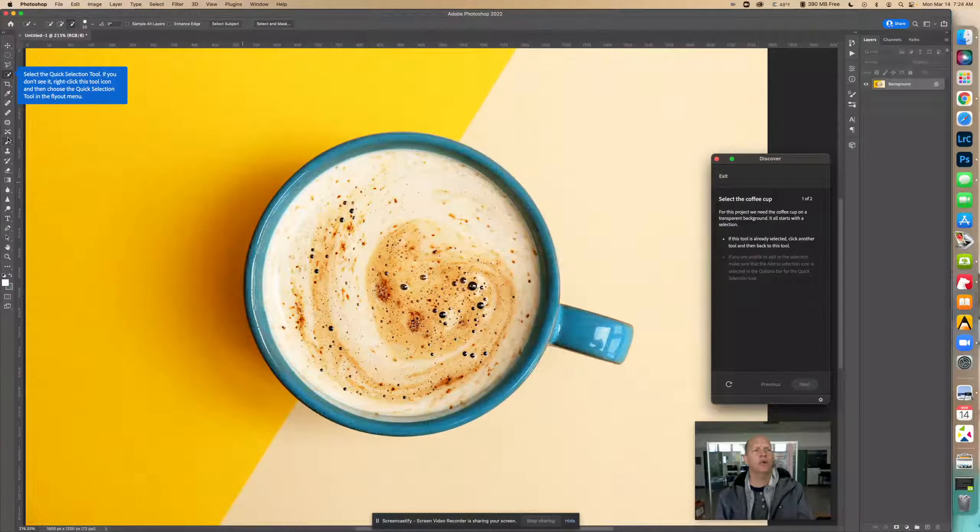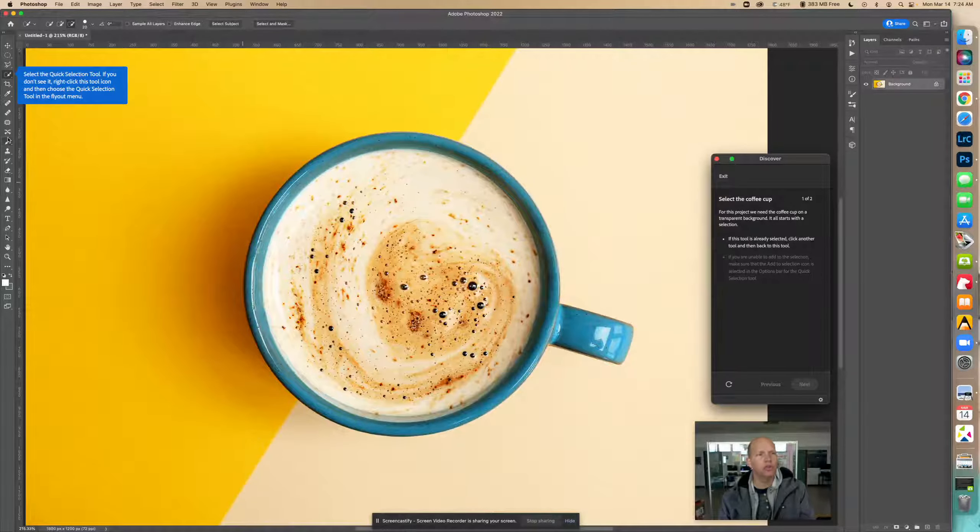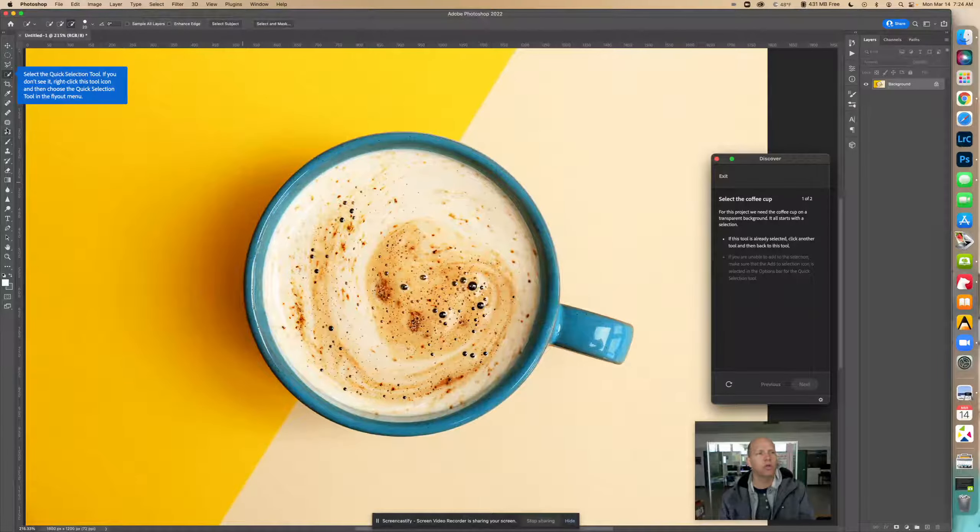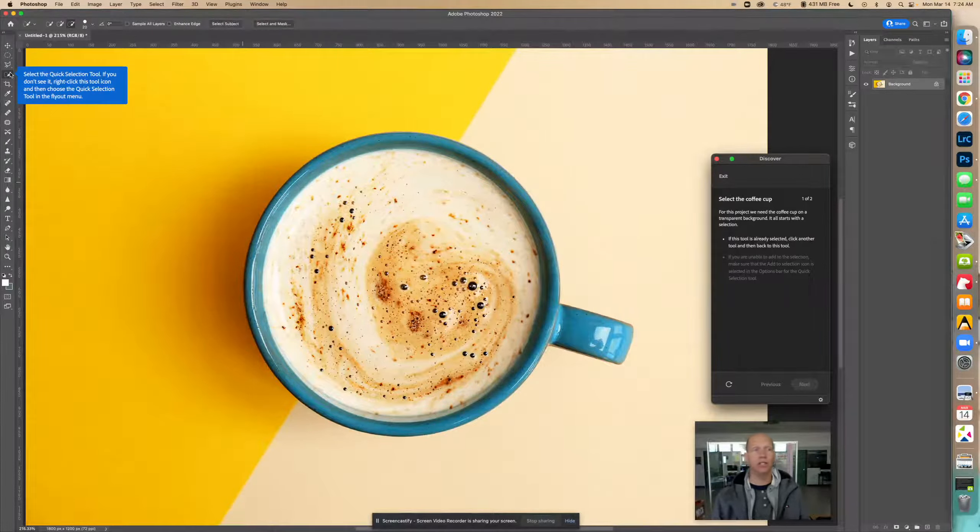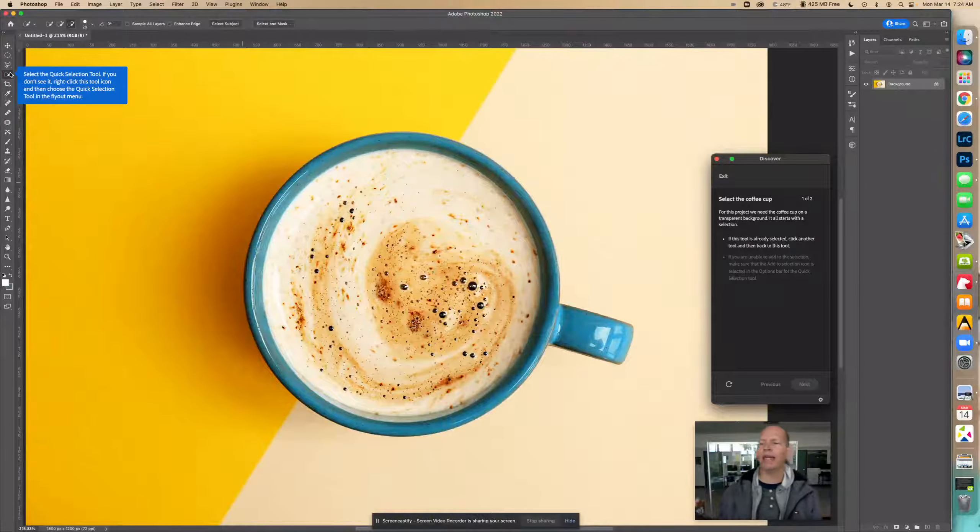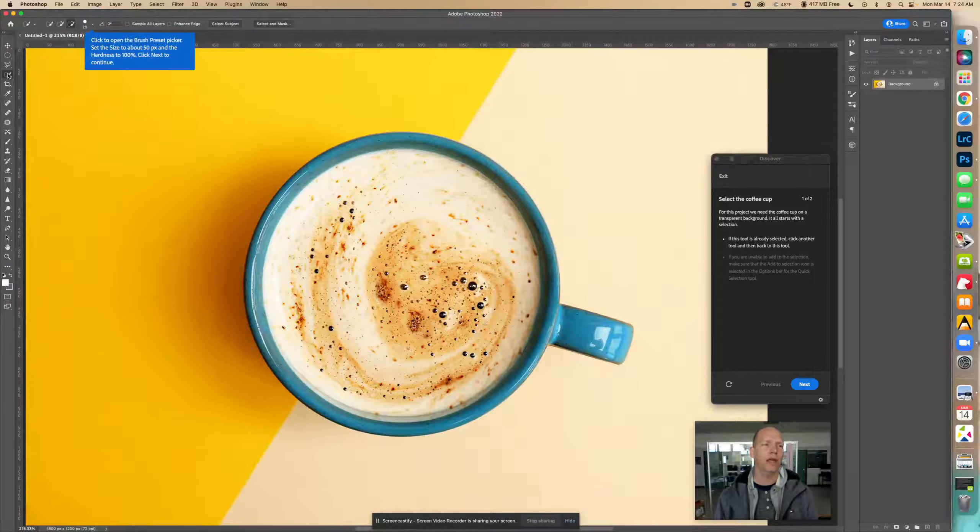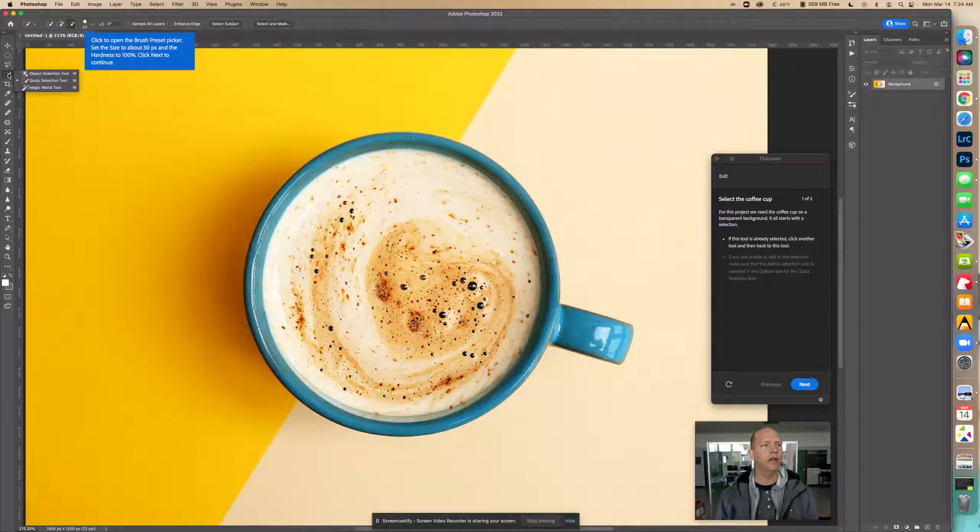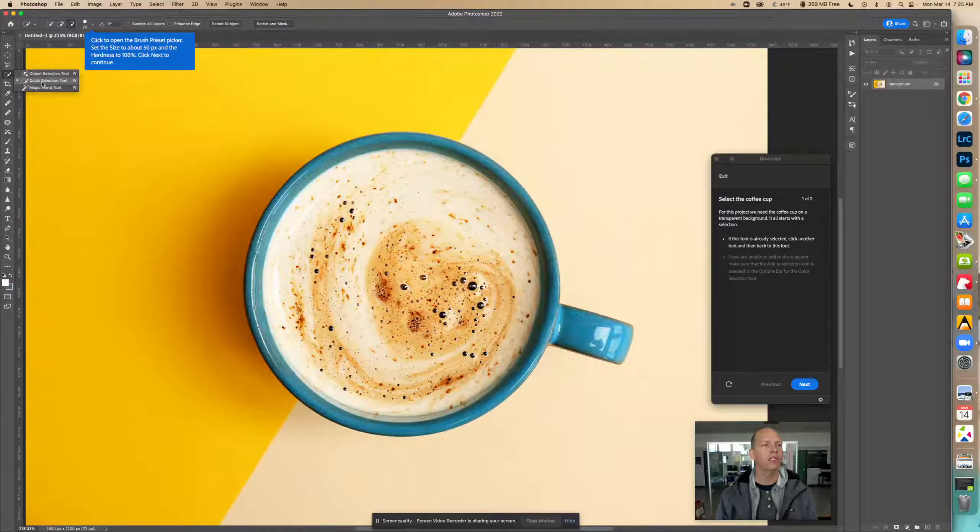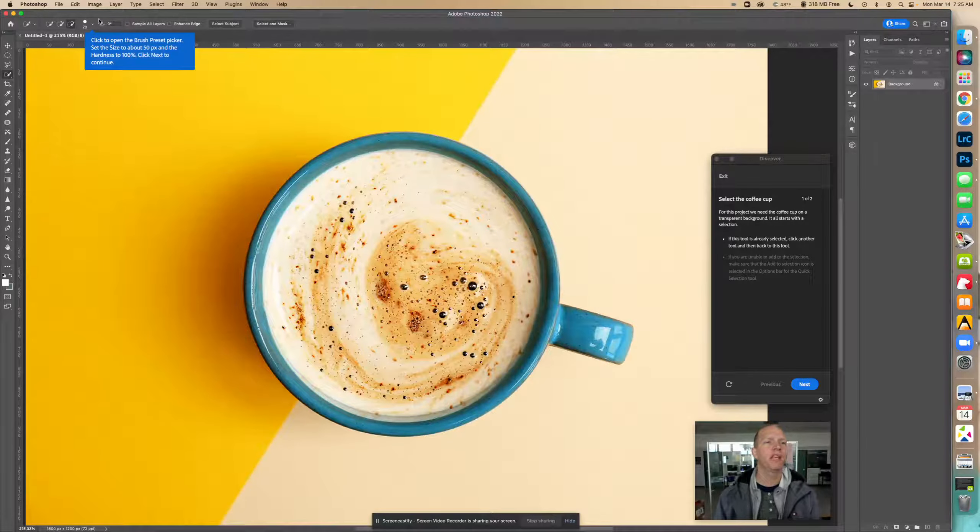Select the Quick Selection Tool. If you don't see it, right click this tool icon then choose the Quick Selection Tool in the flyout. Since it's already on the Quick Selection Tool, I'm going to click on something else and back in it so that Photoshop knows I selected it. If you need to find it and you don't see it showing there, you can right click on it and see the different ones.